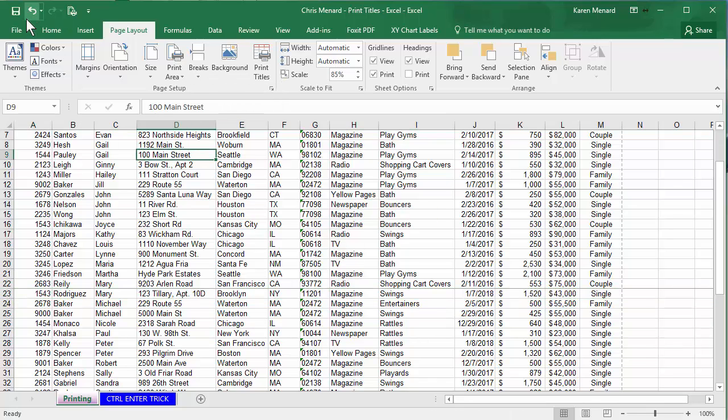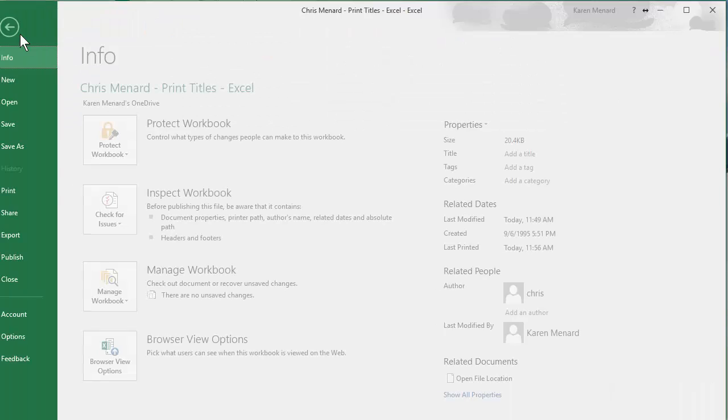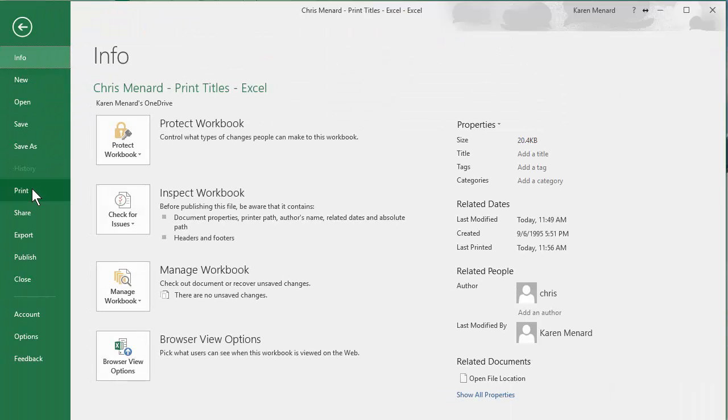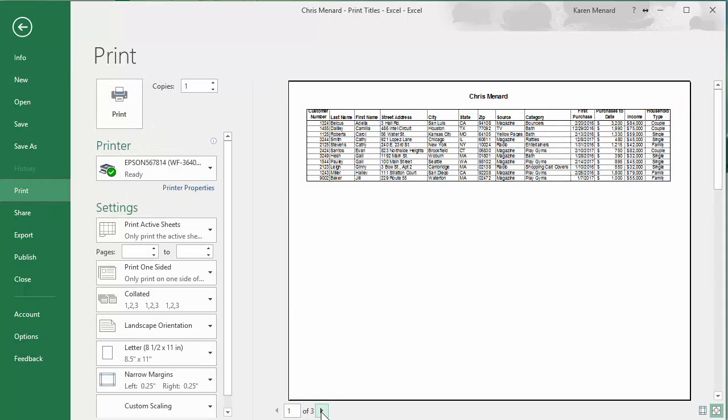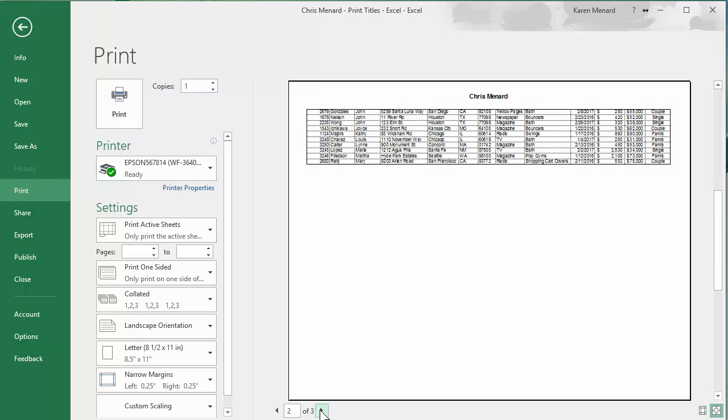Go to file print. I should have a total of three pages, one of three. The problem is here's my header row. Go to the next page and it will not be there.